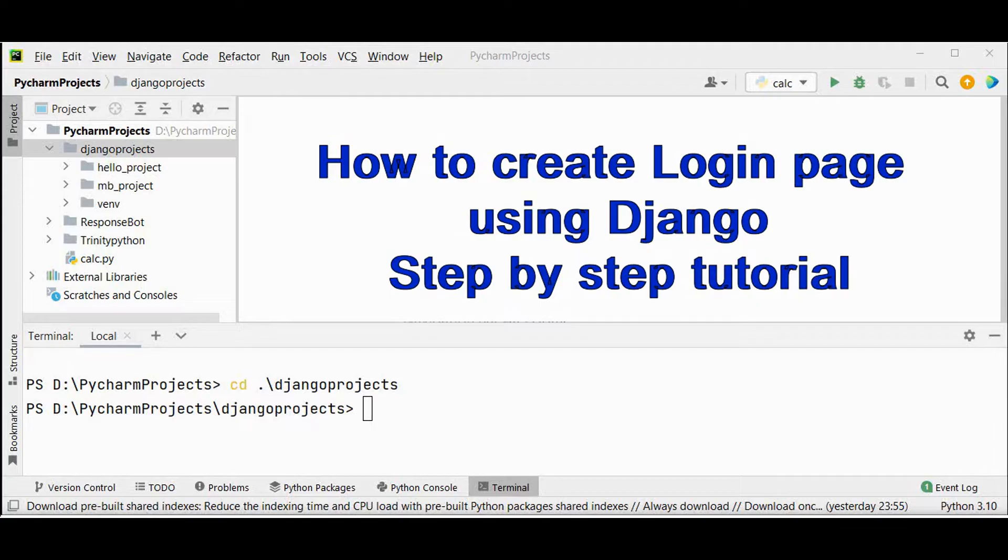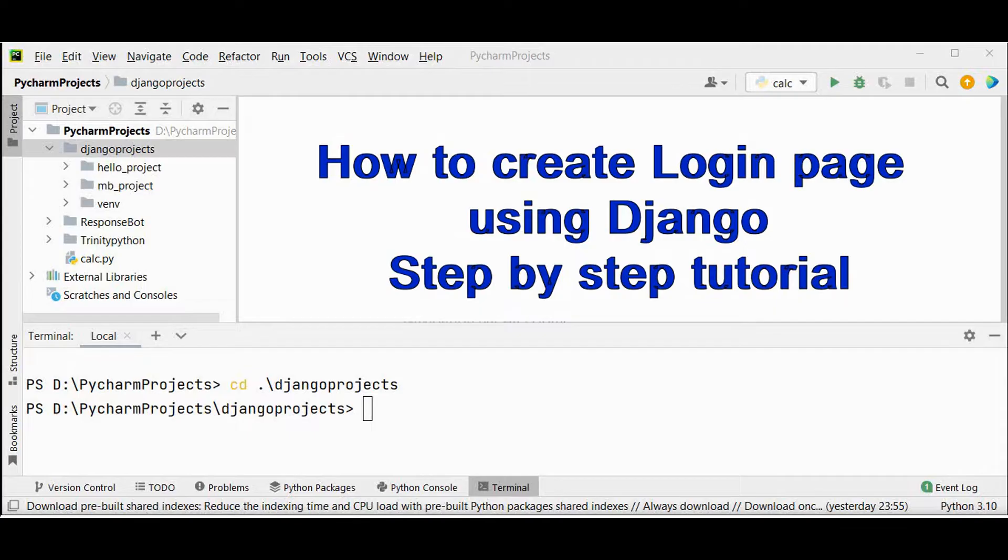This can be done easily with the help of the built-in user authentication system in Django. And if you are new to Django, kindly watch my previous video on how to create Hello World app using Django so that you will know the preliminary steps of creating a Django project.